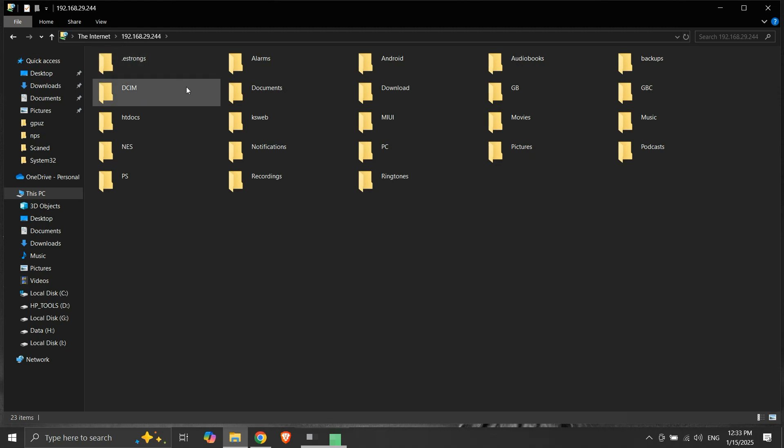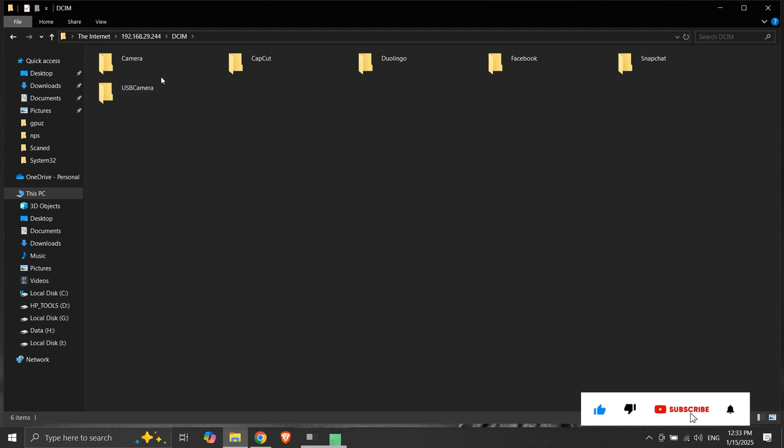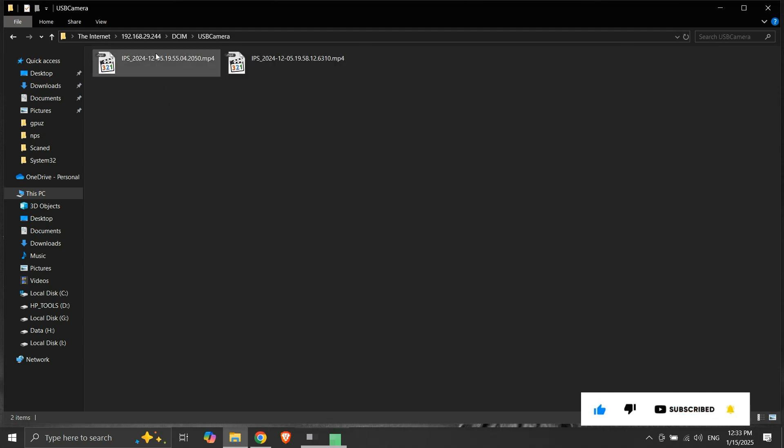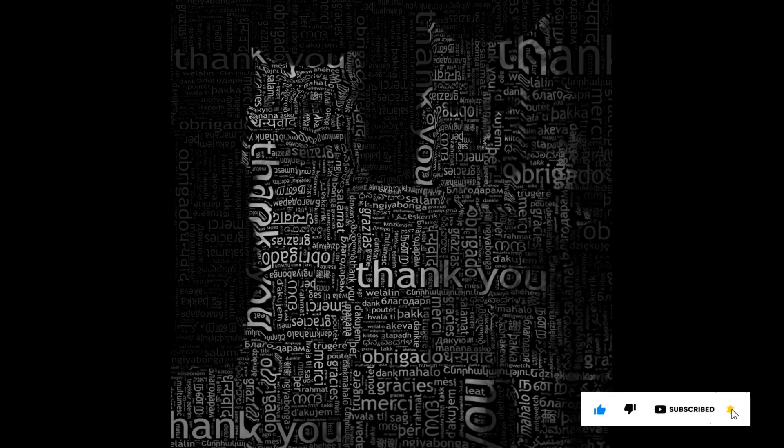So this was one way to solve the FTP folder error. If you like the information, please like, share, and subscribe to my channel. Thank you for your time and patience. Have a nice day.